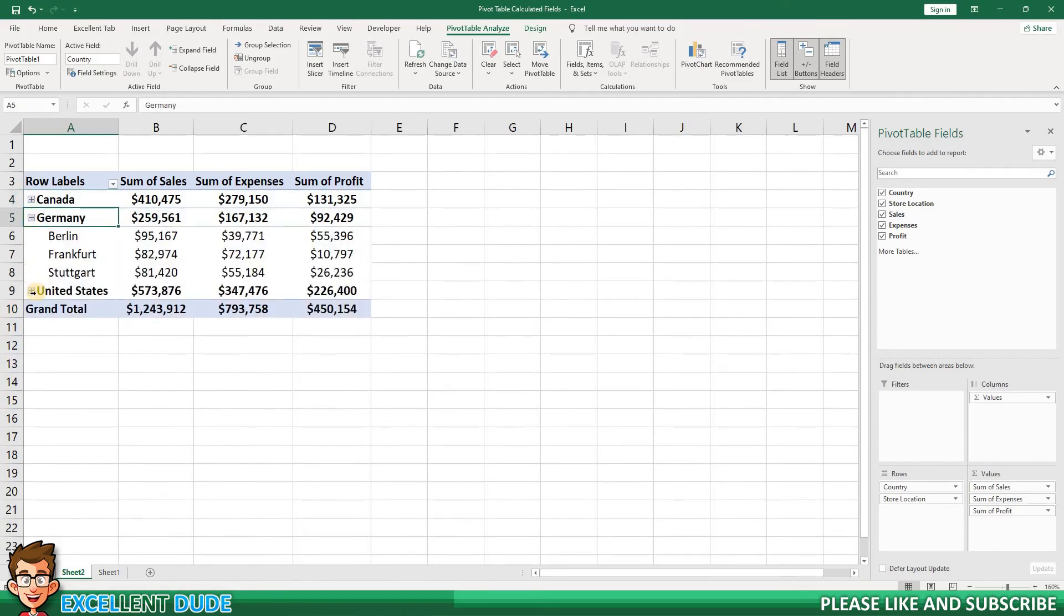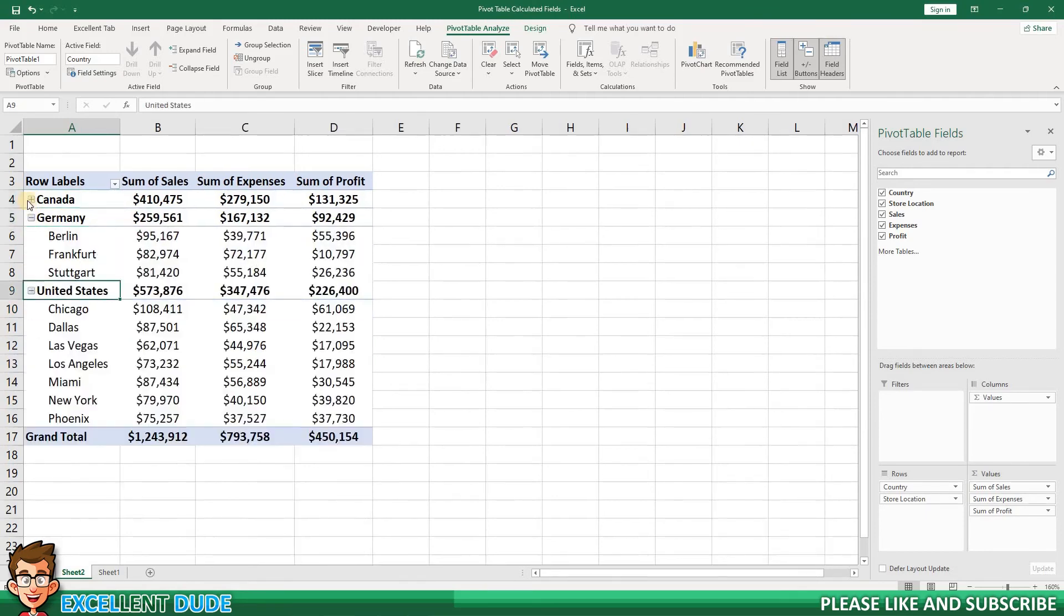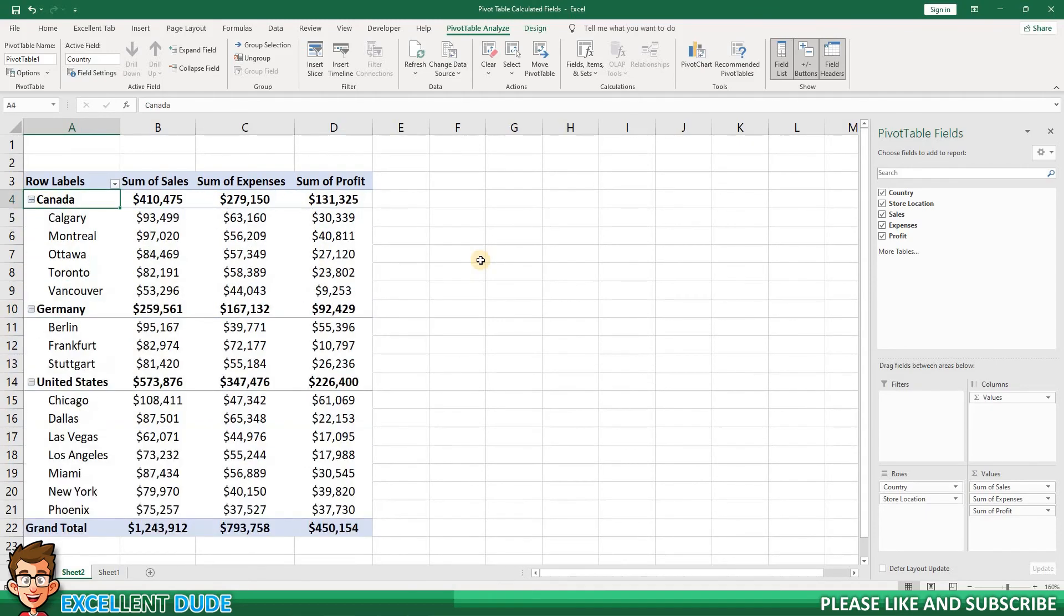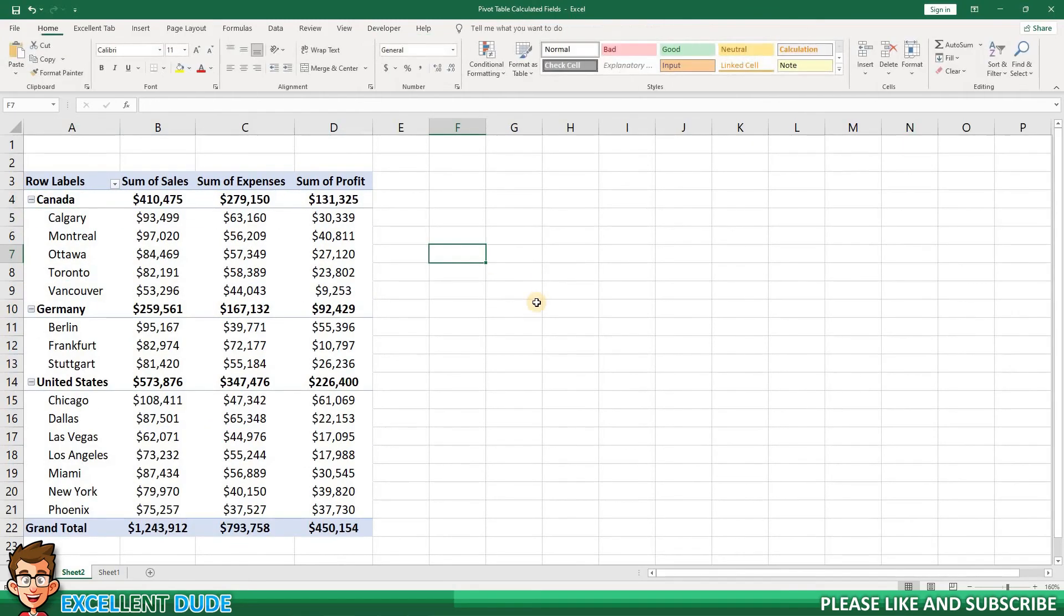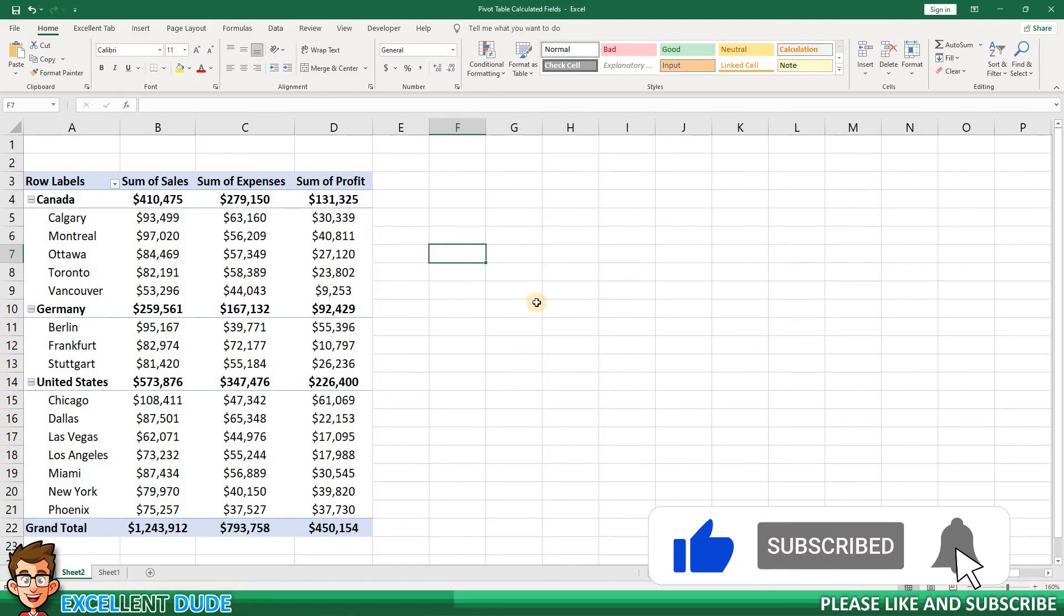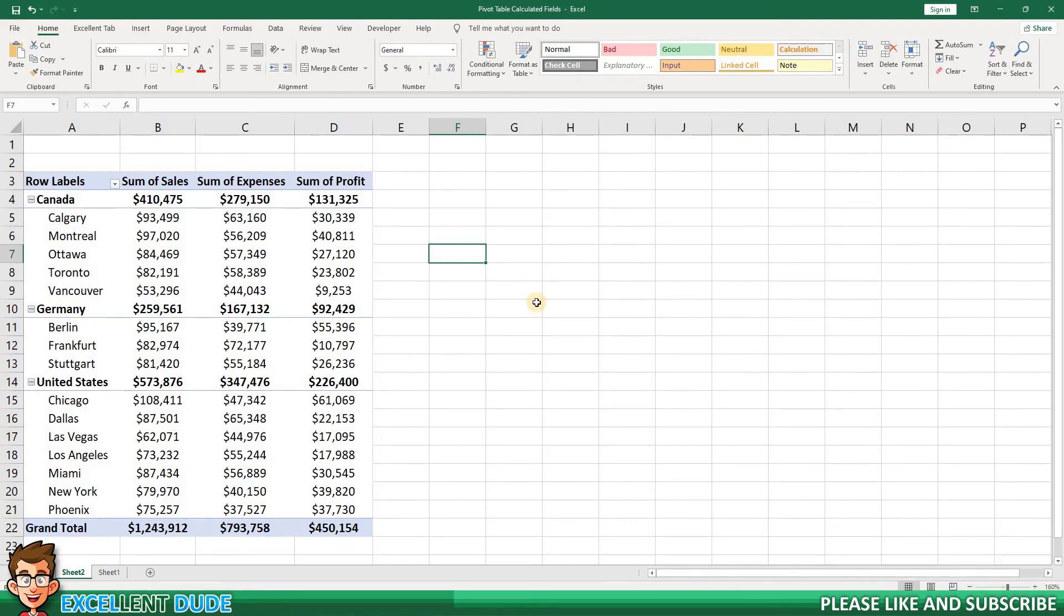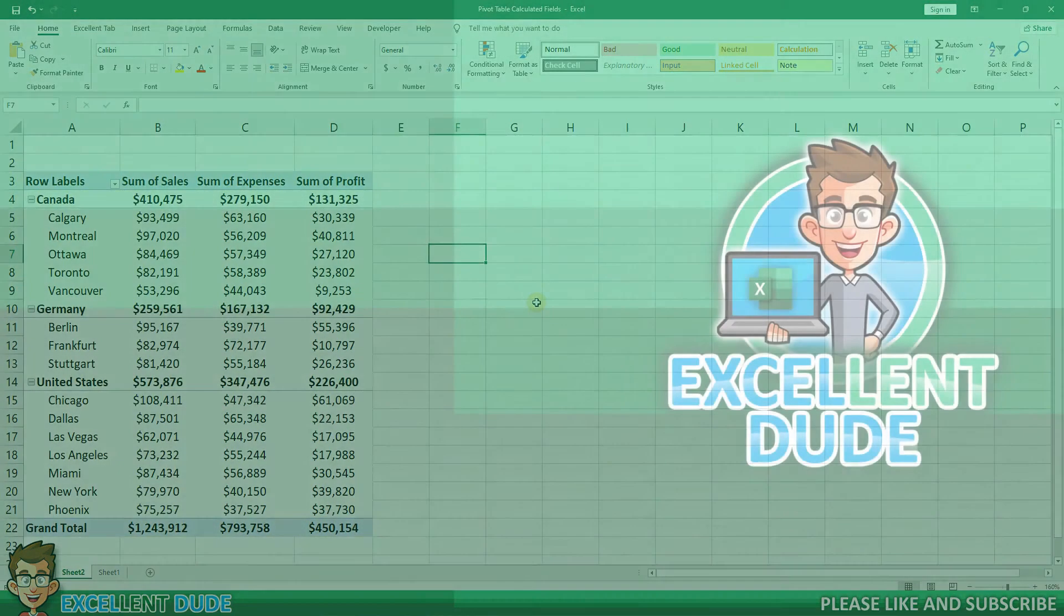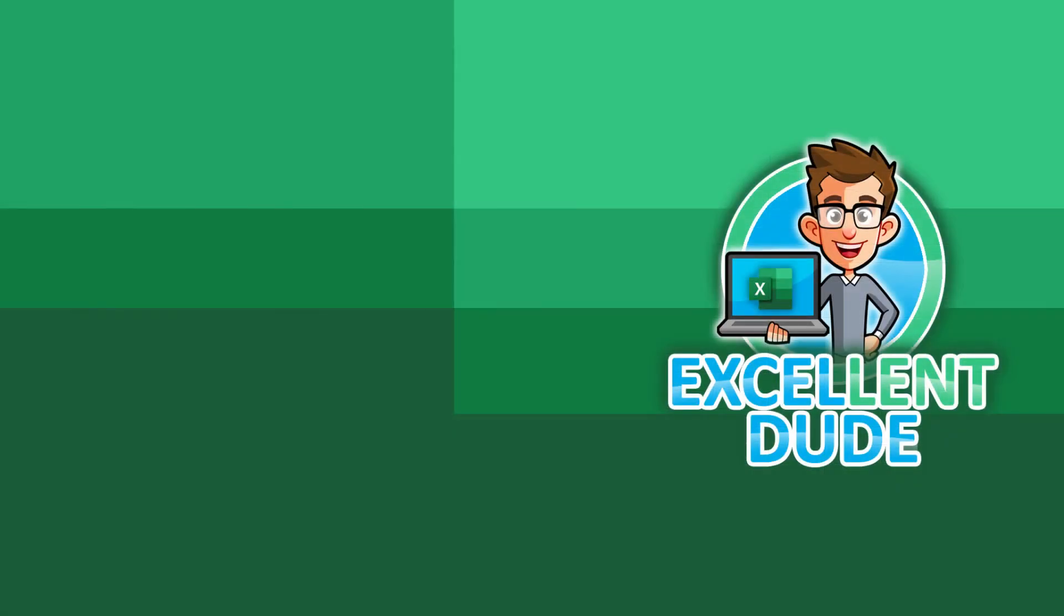And that's how to create a calculated field in a pivot table. If you found this video helpful, please give it a thumbs up and subscribe, as it really helps my channel. Thanks for watching and have an excellent day.